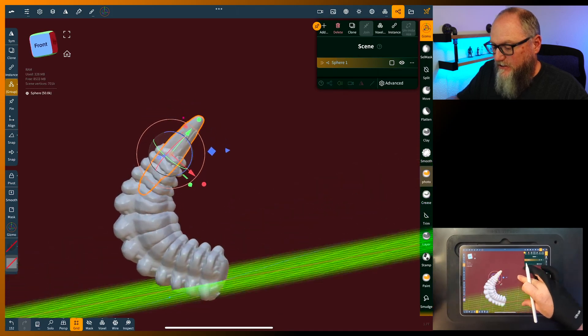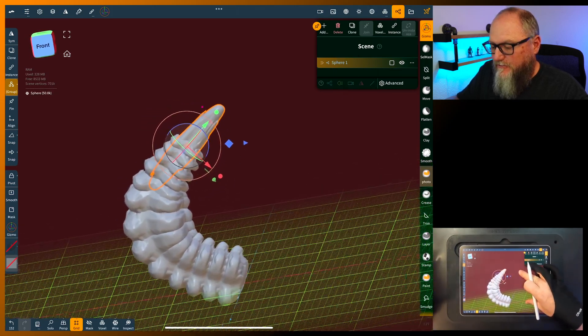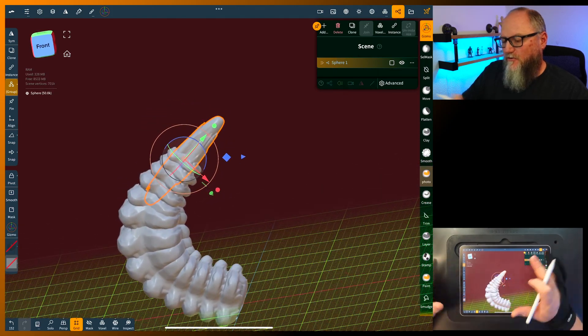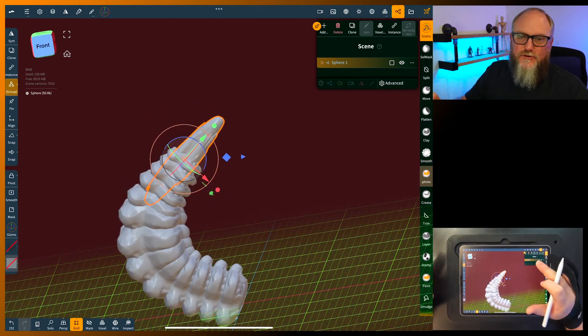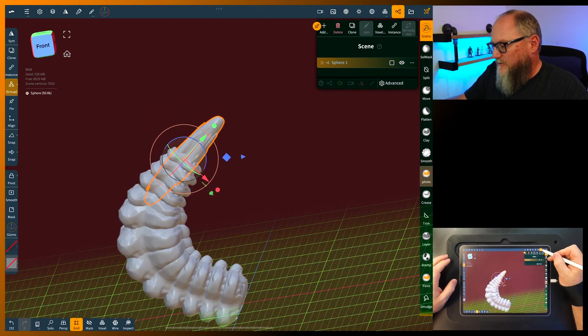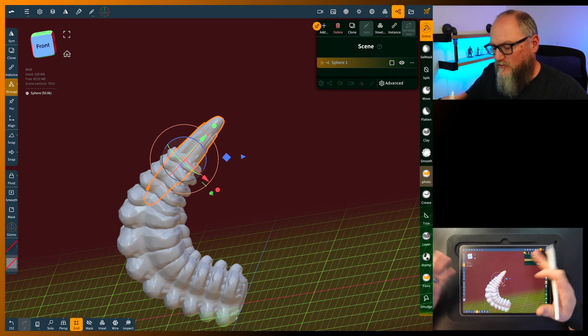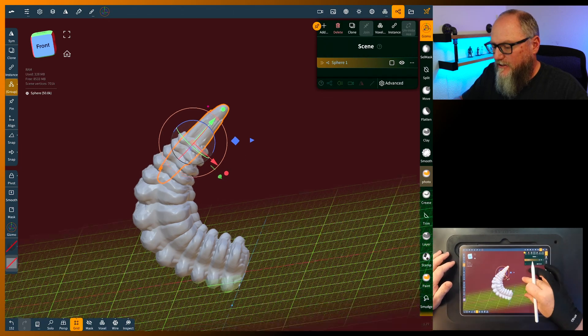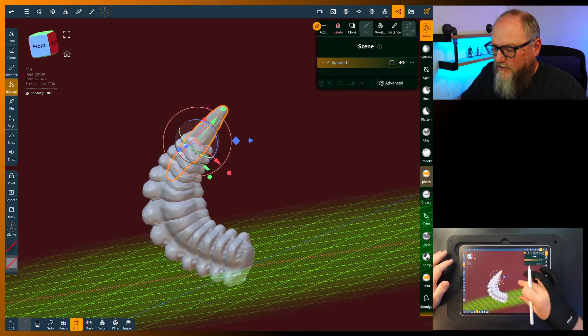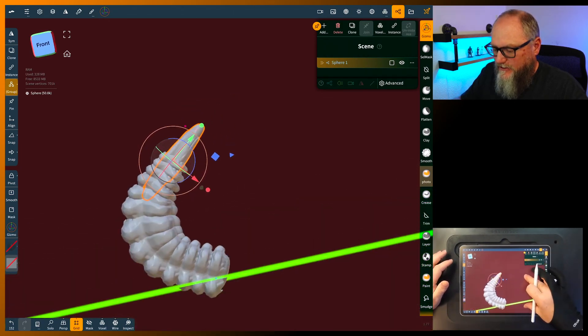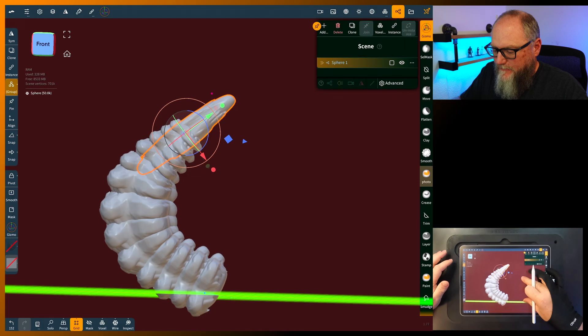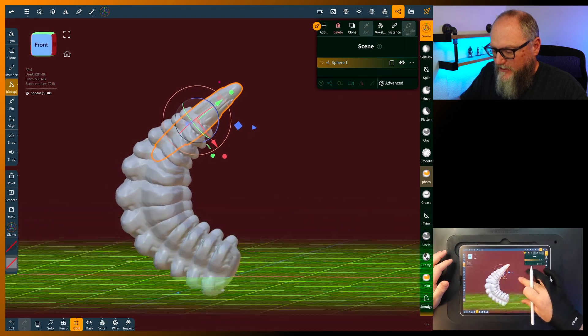I mean you can basically just finish it from there. If you want to turn this into a sculpt, you can come up to the menu and just voxel merge everything however you want to do it. It really doesn't matter at this point.